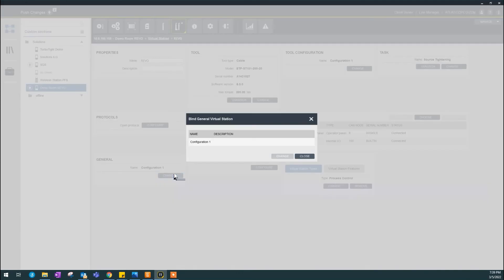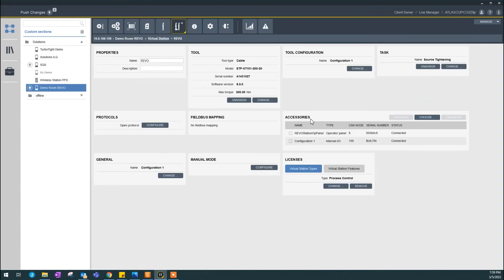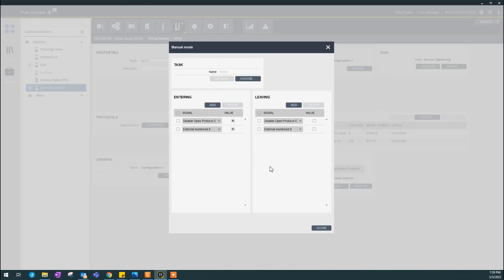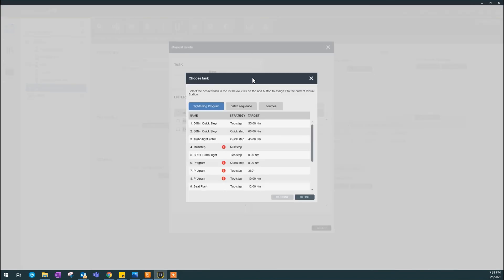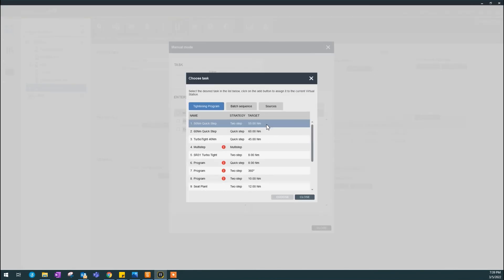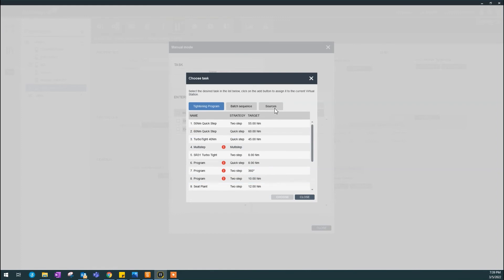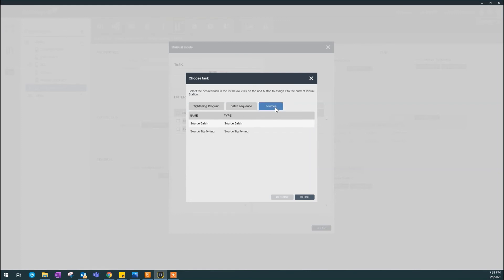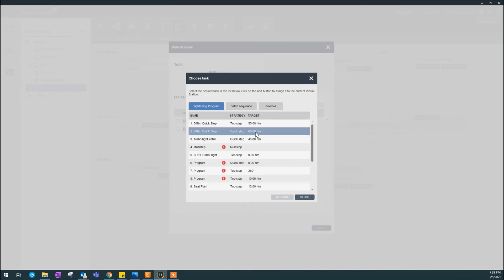This is the virtual station general configuration. Manual mode. This is suppose you have a failure in your production line. Maybe your PLC is not working. Maybe something is not working. And you said, OK, in that case, we have a backup. If my station is down, I could select a tining program or maybe another batch, source batch or a source batch, source tining. In this case, to make it realistic, I said, OK, if my station is down, I'm going to select this 16 newton meter.